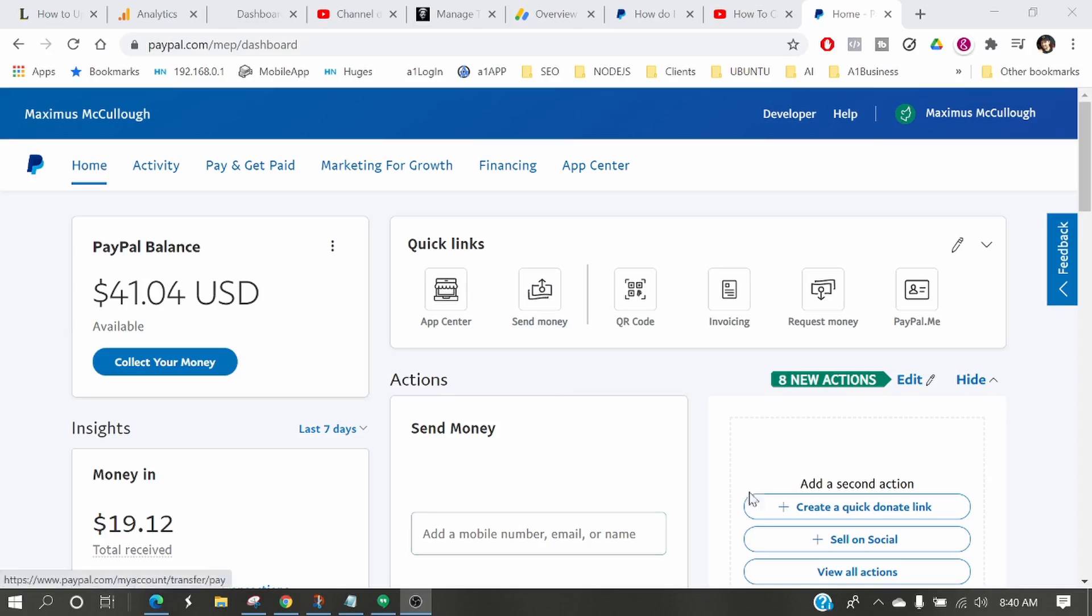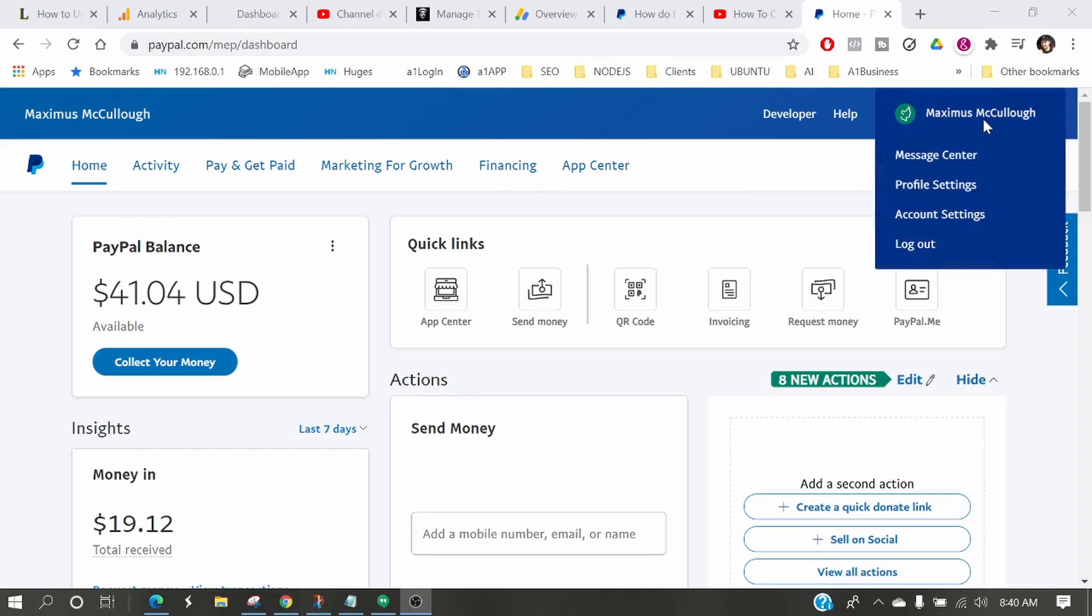If you want to cancel an automatic payment, here's the new process. I'm not saying this is going to be the process in the future, but this is the process right now as of November 2020. You've got to log into your PayPal account dashboard. You go up here by your name and then go to account settings.